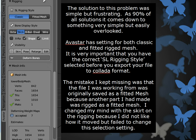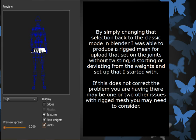The mistake I kept making was that the file I was originally working with was saved as fitted mesh, because another part that I had made was rigged as fitted mesh. I changed my mind on the skirt, though, because I didn't like the way that the mesh was moving with the rigging. So I changed it back to classic mesh and the classic bone settings. But what I failed to do was to change that SL rigging style — and that's where the problem came from. By simply changing that selection back to the classic mode in Blender, I was able to produce a rigged mesh for upload that sets on the joints without twisting, distorting, or deviating from the weights and setup that I had started with.